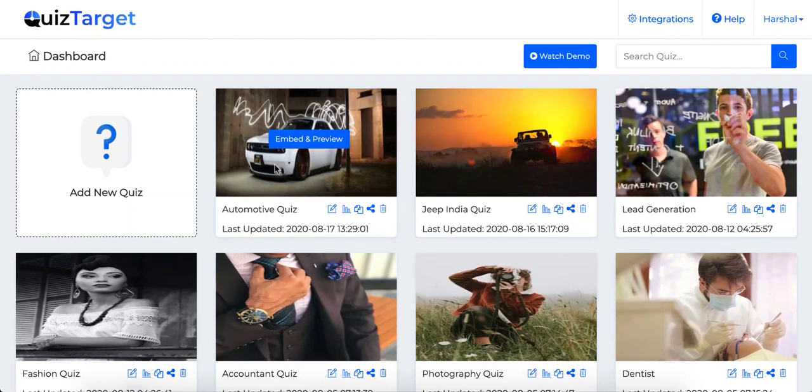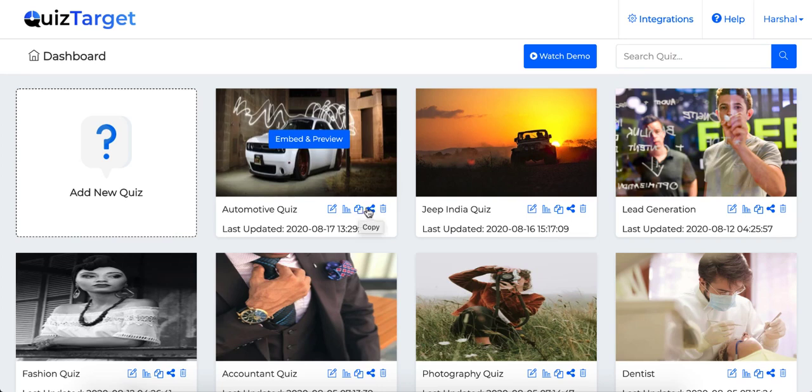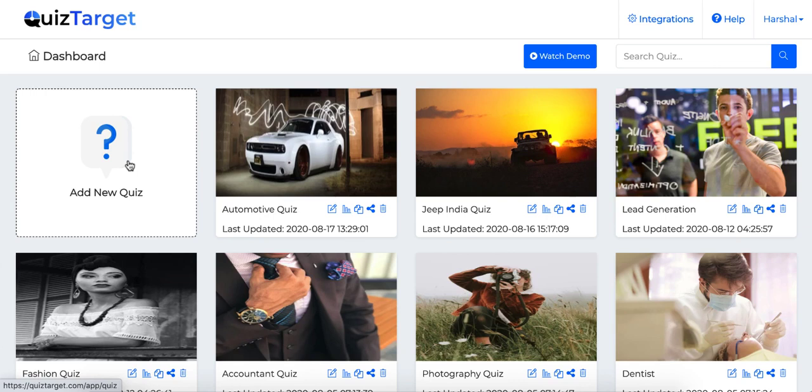You can either create quiz campaigns from scratch, or you can start with a done-for-you campaign. Simply copy any done-for-you campaign and start working to save your time. For the demo, let's go ahead and create a campaign from scratch.